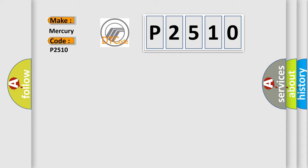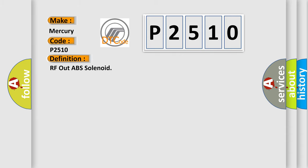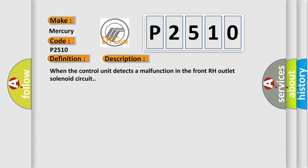The basic definition is RF out ABS solenoid. And now this is a short description of this DTC code. When the control unit detects a malfunction in the front RH outlet solenoid circuit.